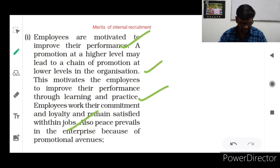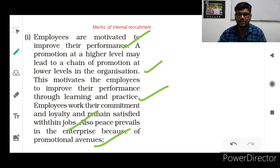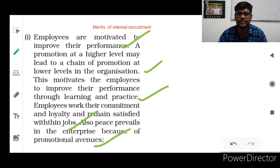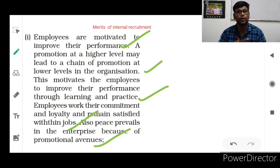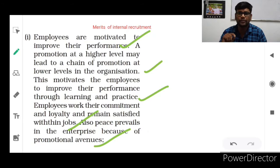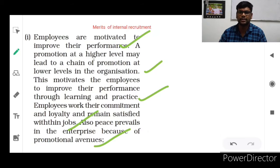Also, peace prevails in the enterprise because of promotional avenues. If we are working hard in an organization and giving 100% results effectively and efficiently, and our contribution is inevitable, we will also be promoted in the future. Whoever is working will be very happy, thinking: 'One day I am definitely going to be promoted to a higher level because of my performance,' just like Raja was promoted from supervisor to assistant manager.